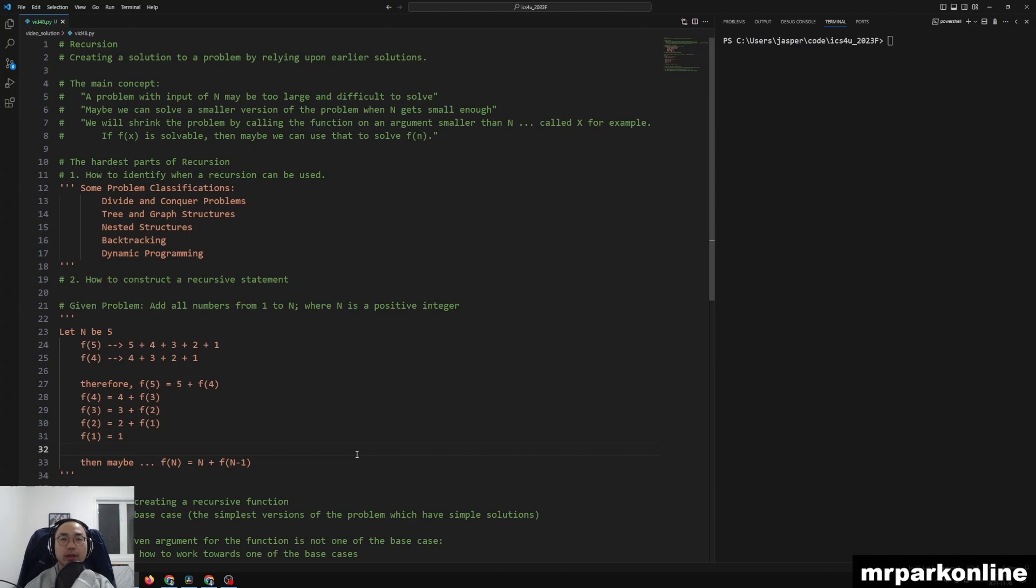Hello everyone. Welcome to another Python video. In this video, we're going to be talking about recursion.